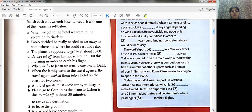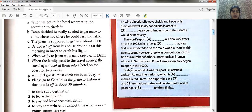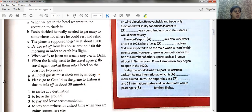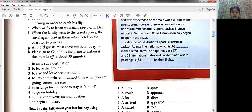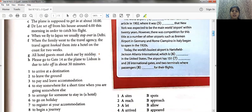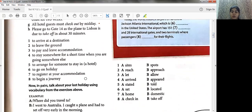Next, C: 'The plane is supposed to get in at about 10.' Get in means to arrive at a destination, so it is number one — answer for C is one. Next, D: 'Dr. Lee set off from his house around six this morning in order to catch his flight.' Set off means to begin something, so the answer for D is eight — to begin the journey.